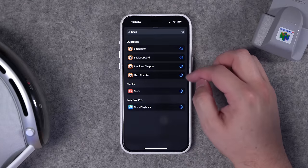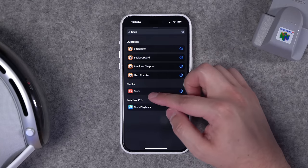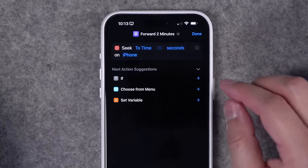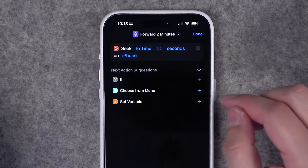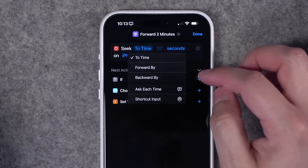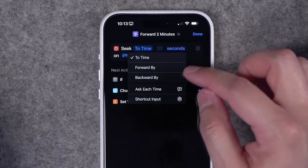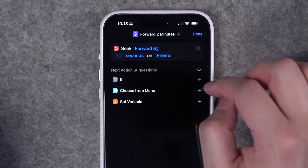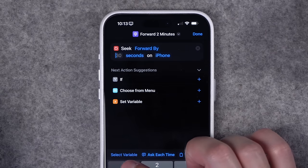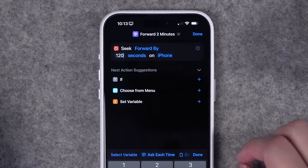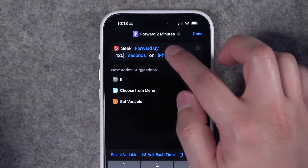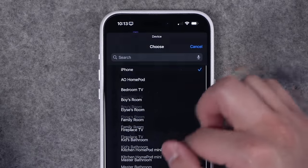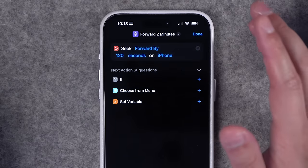There's a built-in action called 'seek' — search for it in shortcuts. If you use Overcast there are built-in actions for that, but for general media use the built-in 'seek' action, which works with whatever media is playing. Tap 'to time' and choose 'forward by,' then set how many seconds to skip — for two minutes, choose 120 seconds. On iPhone you can also apply the seek action to any HomePod or AirPlay 2 device in your home.